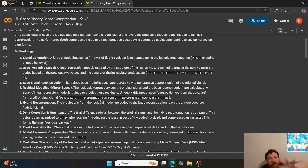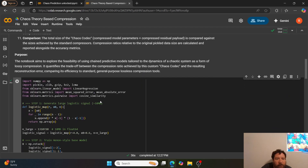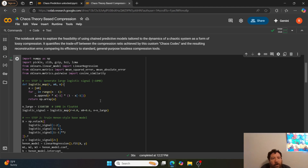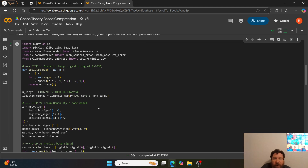Performance — both compression ratio and reconstruction accuracy — is compared against standard lossless compression algorithms. The methodology uses all of that same math and complex mathematical breakdown regarding broad assumptions about chaos theory showcased in the last notebook. Essentially, this notebook aims to explore the feasibility of using chained predictive models tailored to the dynamics of a chaotic system as a form of lossy compression, quantifying the trade-off between compression ratio and reconstruction error.